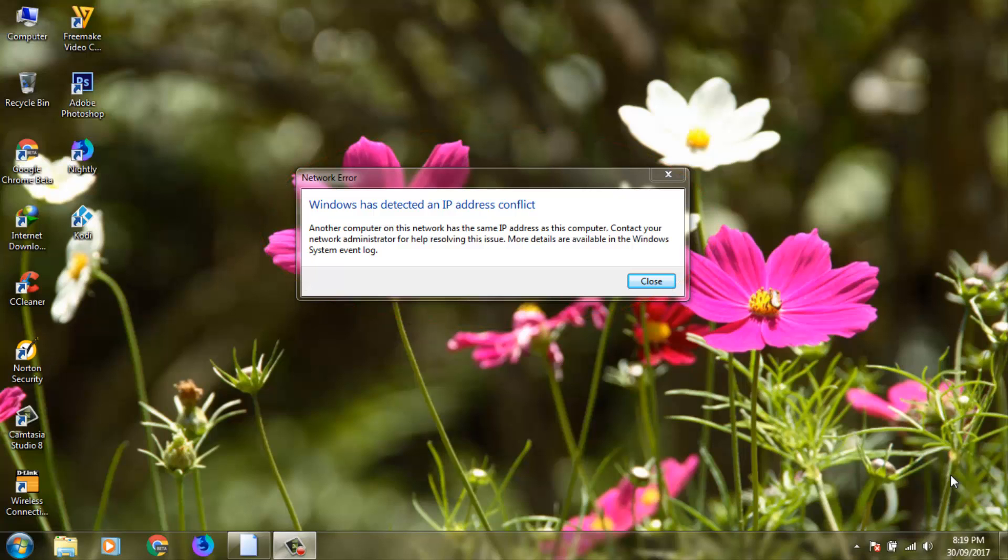This method is common for all Windows versions, like Windows 7, 8, 8.1, and 10. So how to fix it? First of all, you can close this window.